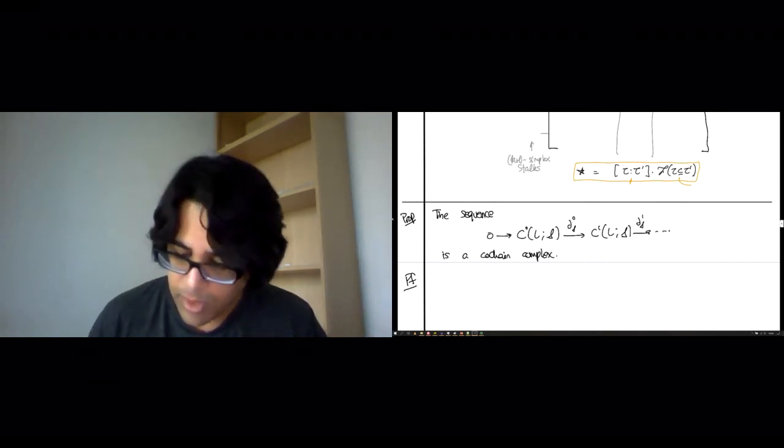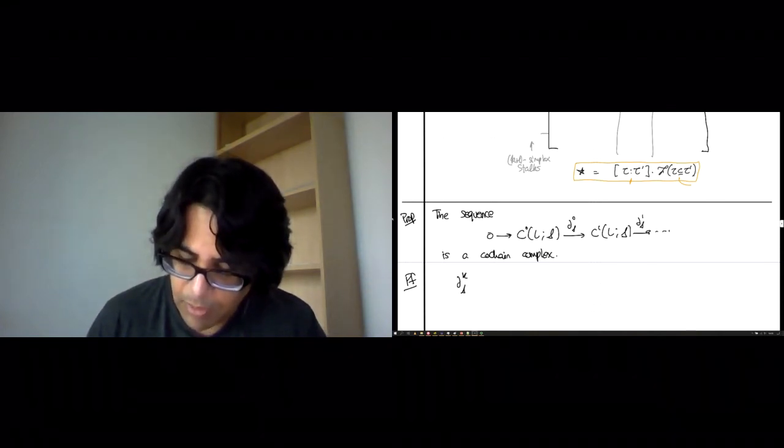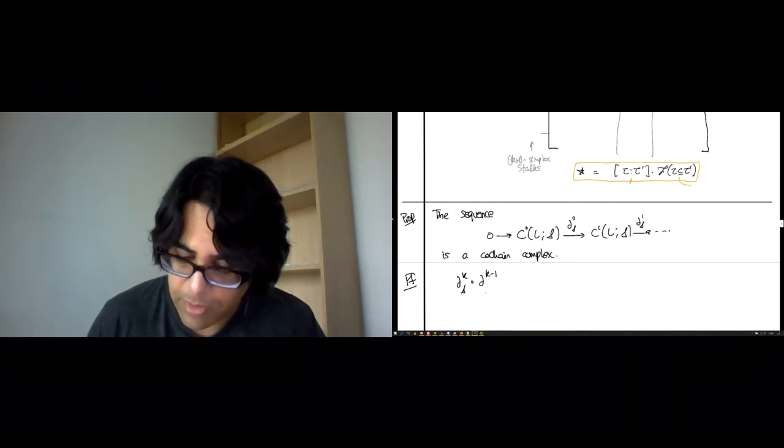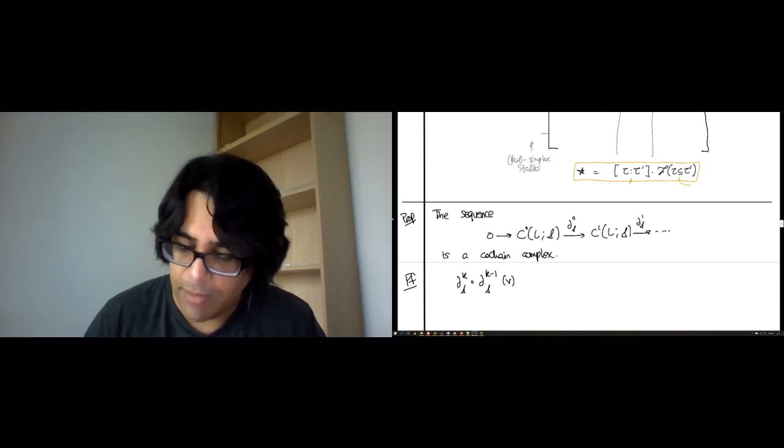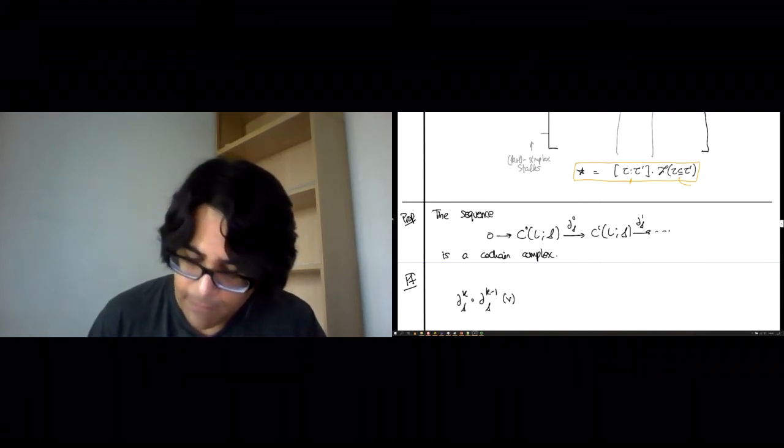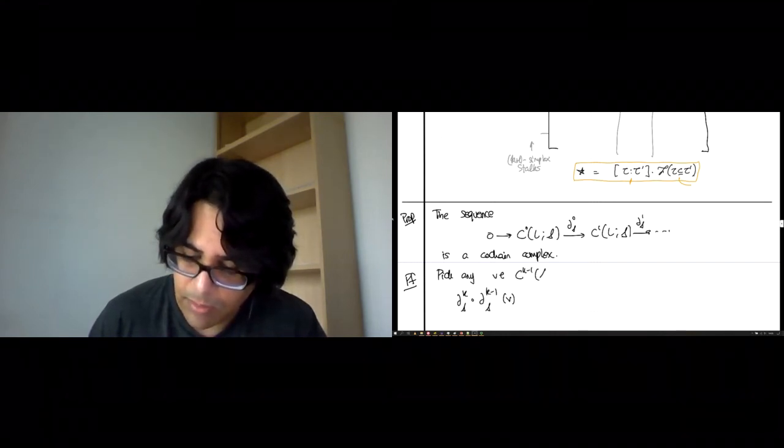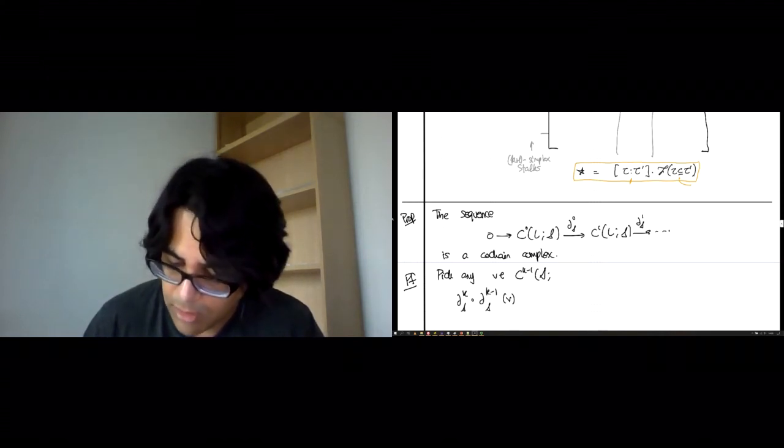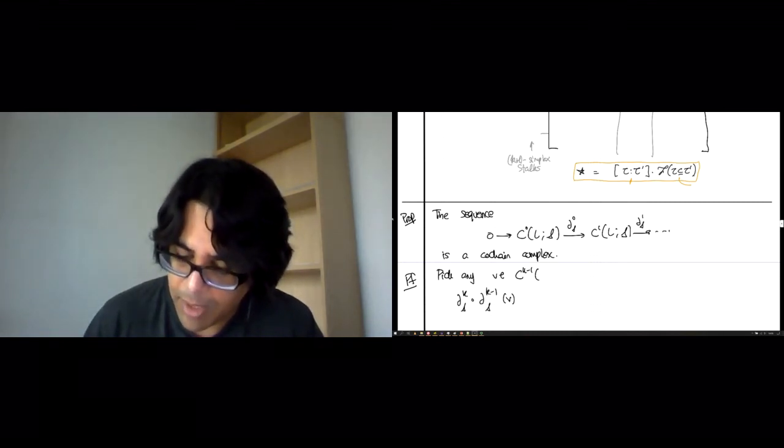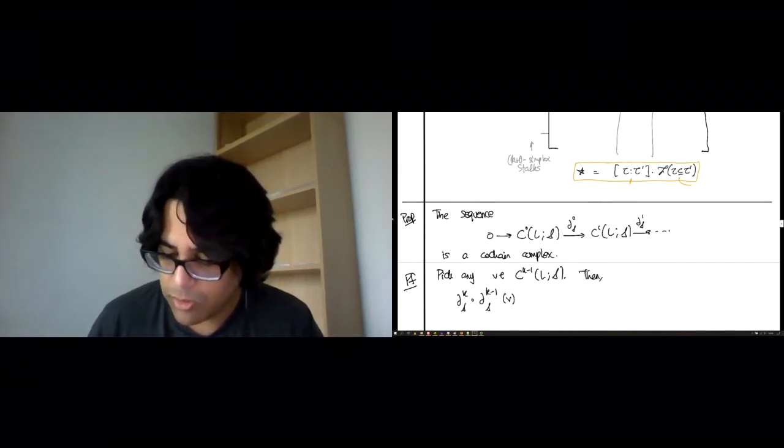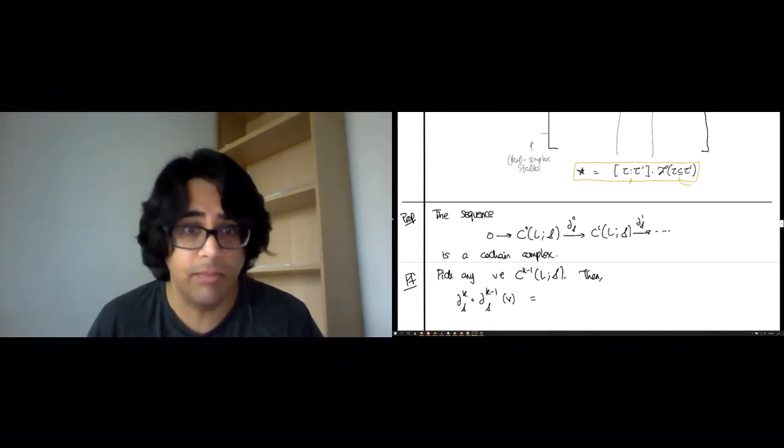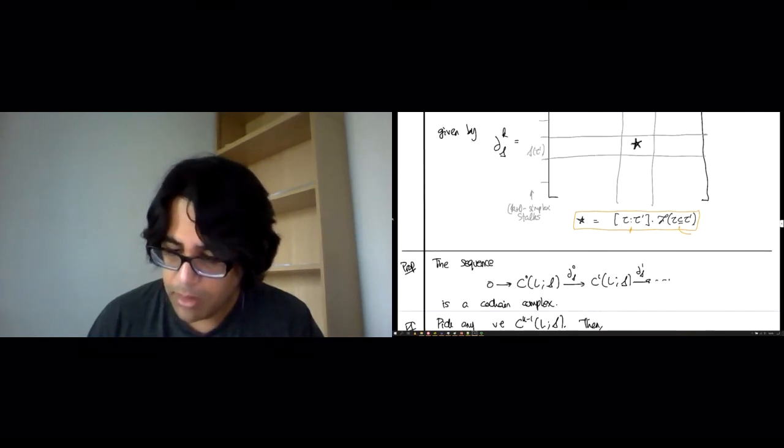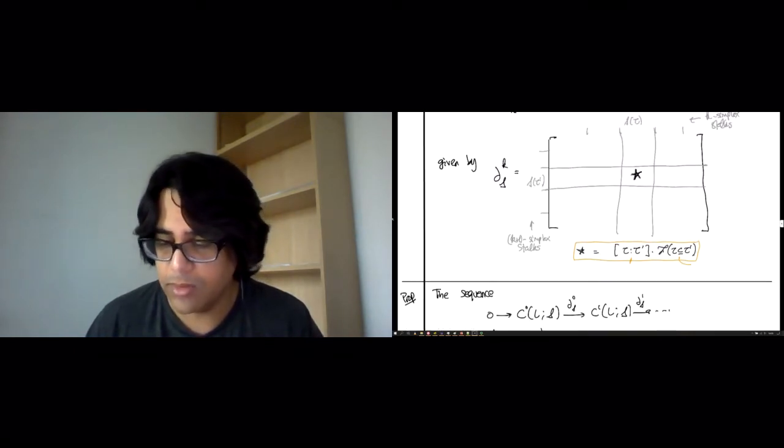Here's the proof. What we want is to show that if we take the kth co-boundary map and compose it with the (k-1)st co-boundary map on any v, the composite is 0. Pick any v in the (k-1) co-chains, so it's some product over the stalks of the sheaf S over (k-1) dimensional simplices in L. You want to show that this composite is 0 on any possible v that you could have chosen.